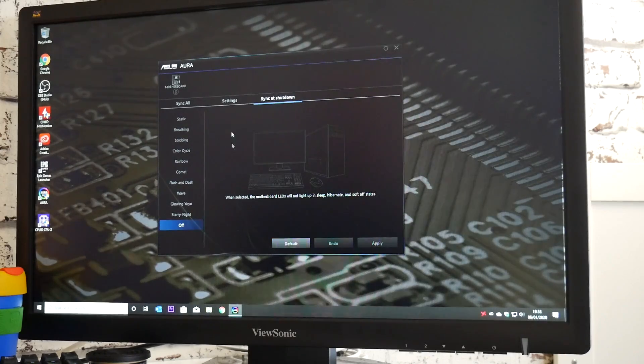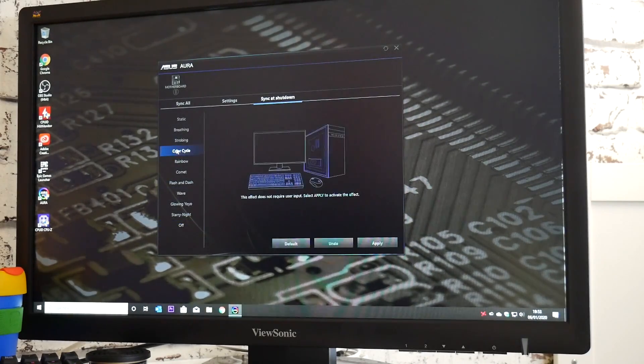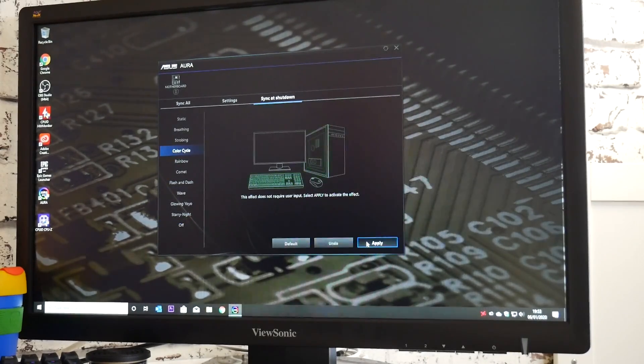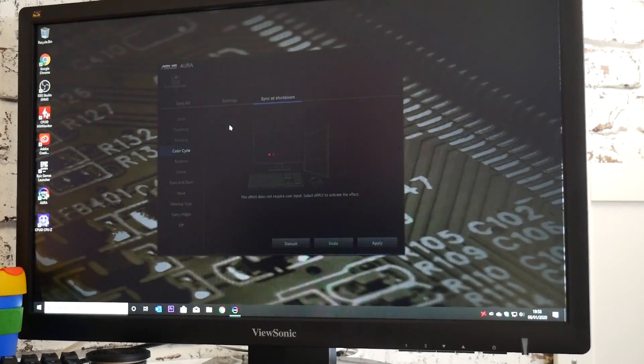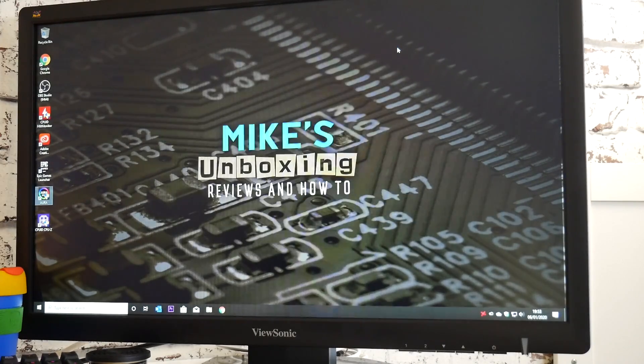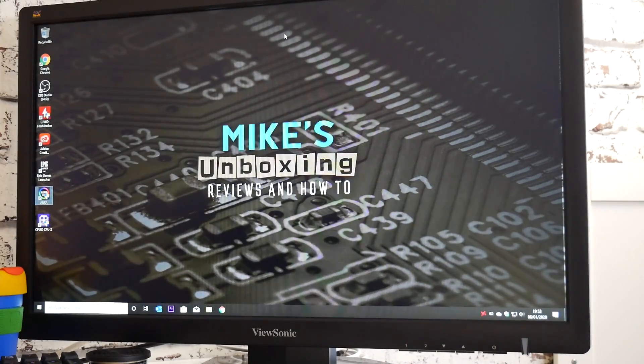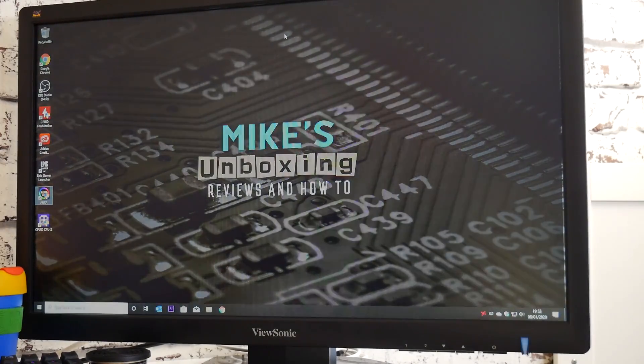So if you want to turn them back on at any stage, all you do is choose another one of your profiles, click apply, and it will come back on. That's how to do it in the software. Now we're going to do it in the BIOS as well.